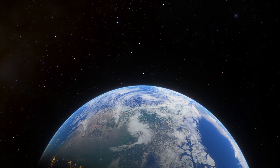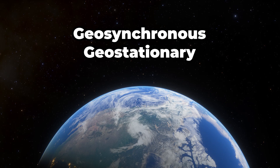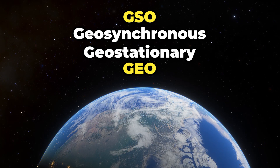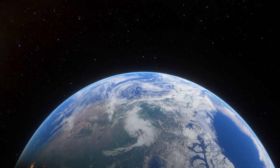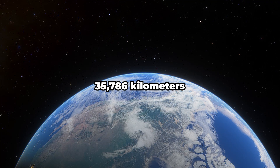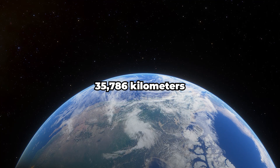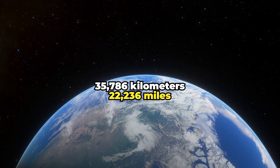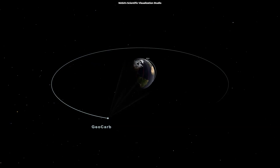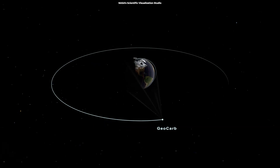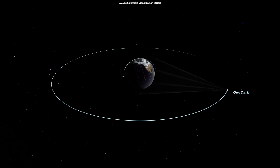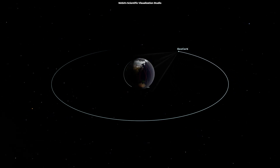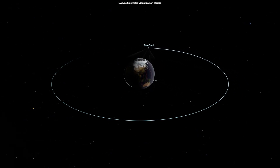Then we have geosynchronous and geostationary orbits, GSO and GEO respectively. These are 35,786 kilometers in altitude above Earth. The speeds of objects in GSO match the Earth's rotation, yielding a consistent position over a single longitude.